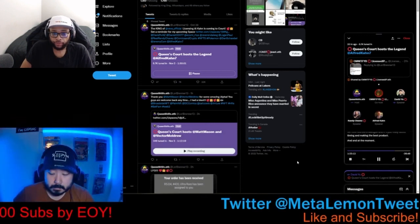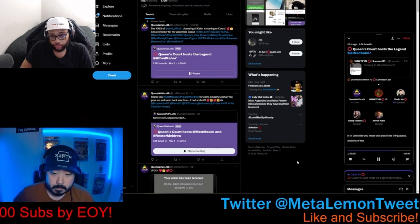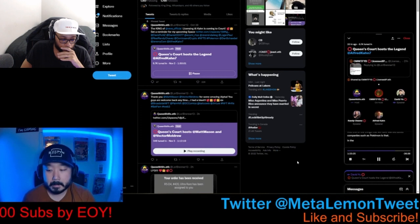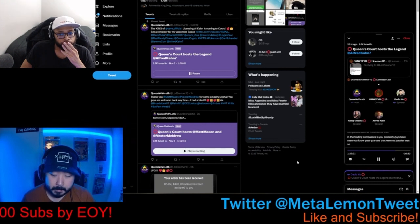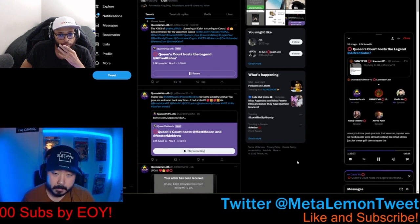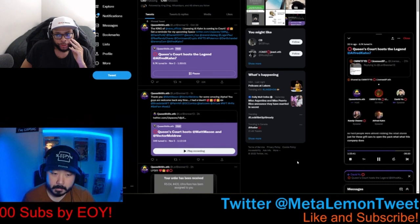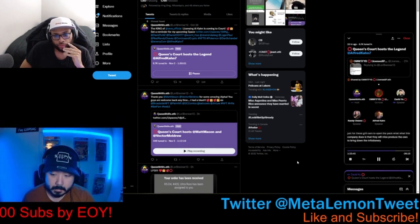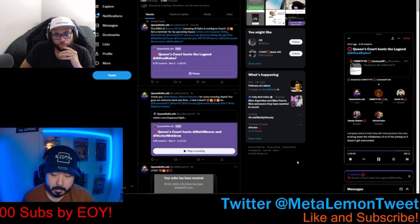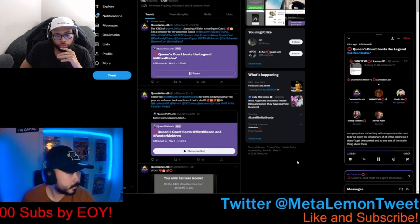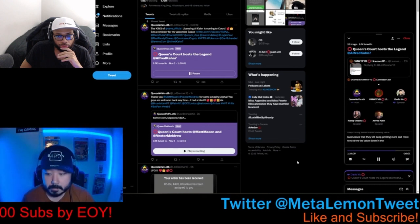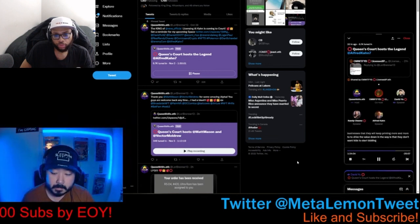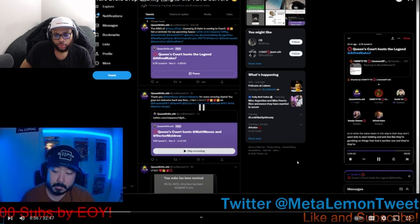And at the moment in time, one of the things about companies such as Pokemon is that in the trading card business, as you probably guys have seen, past quarters were so popular, it was so hot. People were almost robbing retail stores just for these grill cards to open the pack. What this company does is that they will mass produce the cards to bring down the inflationary pricing so it doesn't get overcooked. So one of the major thing about these trading card businesses is that they will keep printing more and more to drive the value down in a way that they don't want kids to start bidding and feel like they're gambling on things. That's number one.